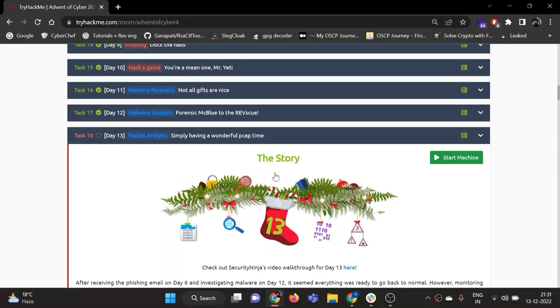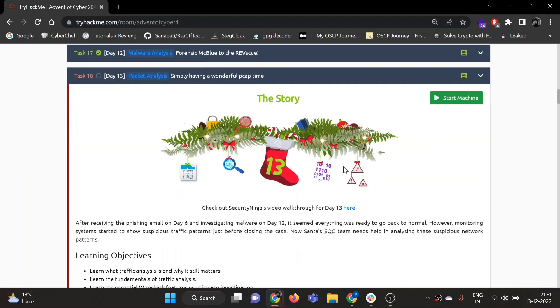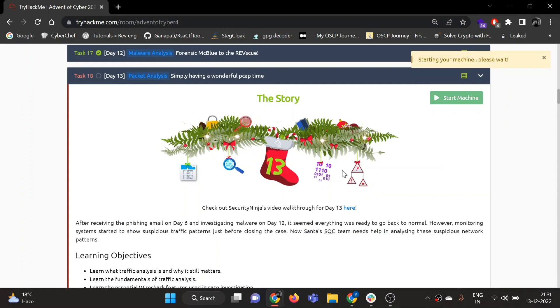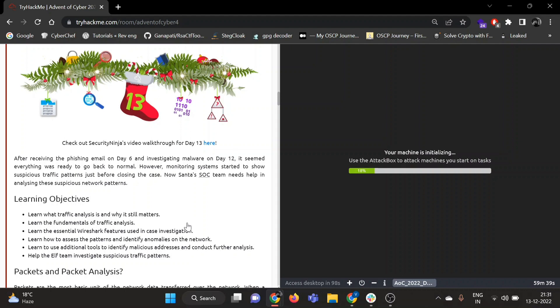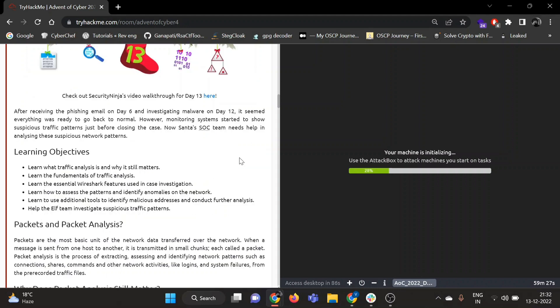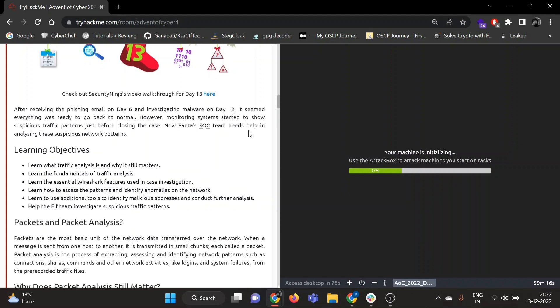Okay, so Day 13 is packet analysis, Simply Having a Wonderful Pcap Time. We will learn about Wireshark today. Let's start our machine. After receiving the phishing email on Day 6 and then investigating malware on Day 12, it seemed everything was ready to go back to normal. However, monitoring systems started to show suspicious traffic patterns just before closing the case. So now Santa's SOC team needs help in analyzing these suspicious network patterns.